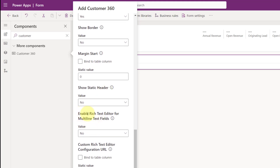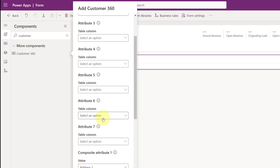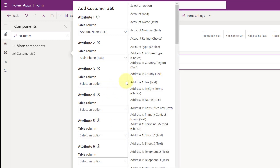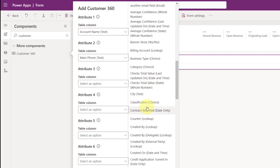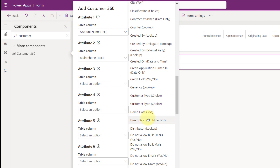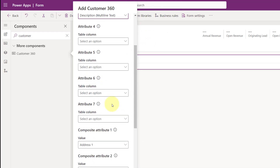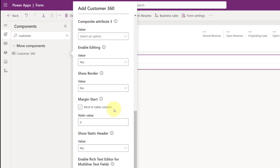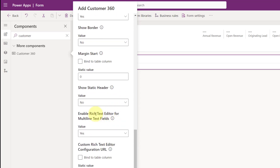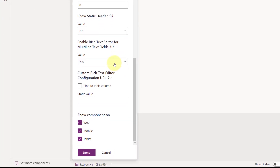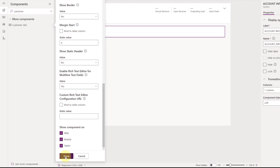There's also an option for whether to enable the rich text editor for a multiline text field. If you have a multiline text field — the description field is multiline text — you can utilize that rich text editor. And if you have a custom rich text editor, you can configure that here as well. That's really all you have to do, so I'm just going to click done.